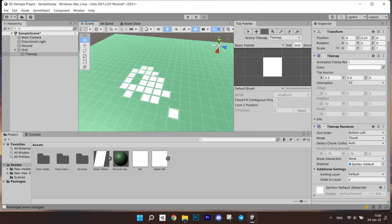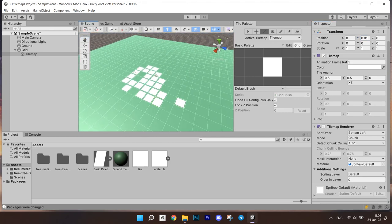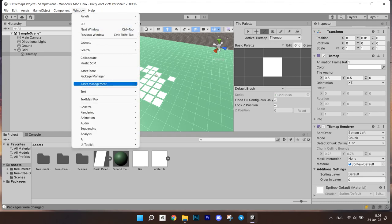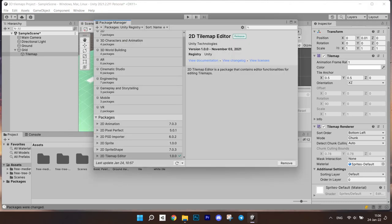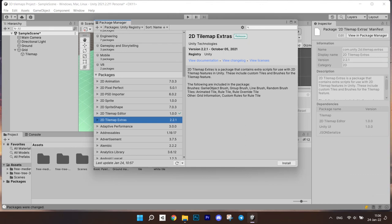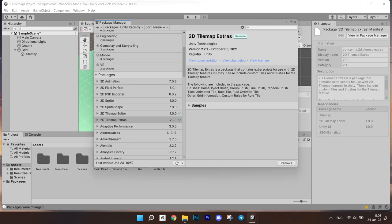We need to install the Unity tile map extras package to get access to other cool features that you can use with tile maps including the prefab brush that I mentioned earlier. Go to the package manager again and find the 2D extras package. Click install.